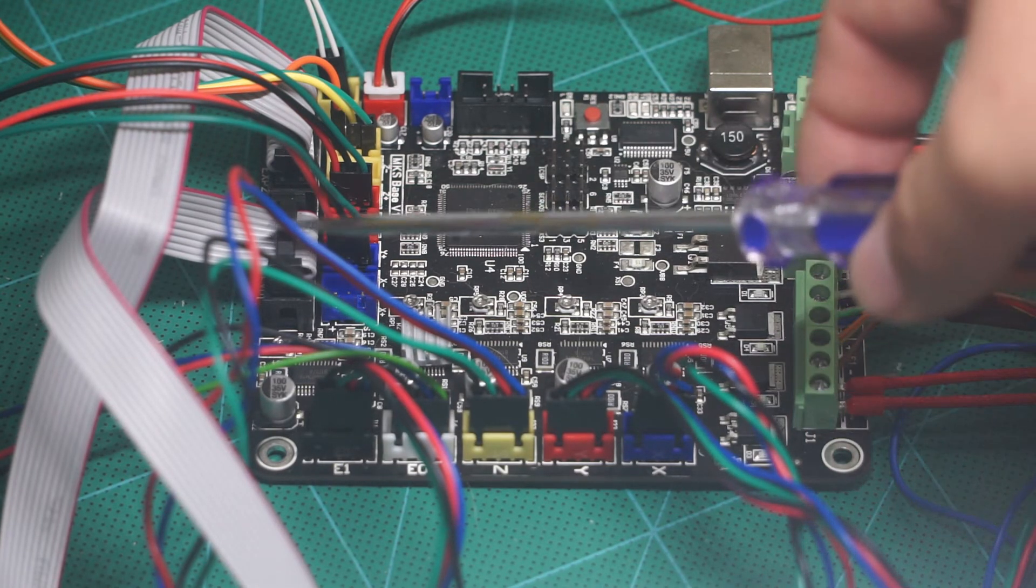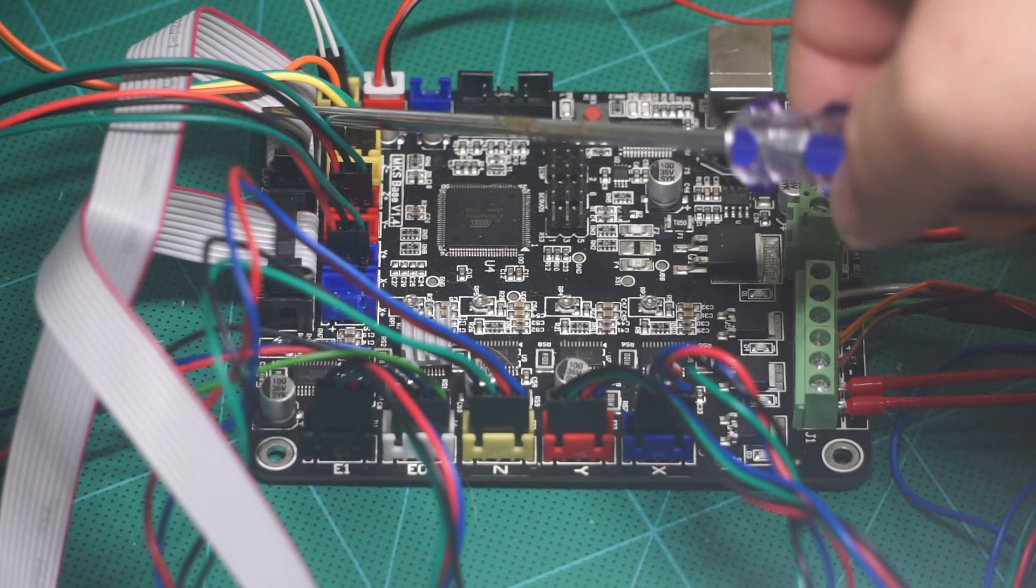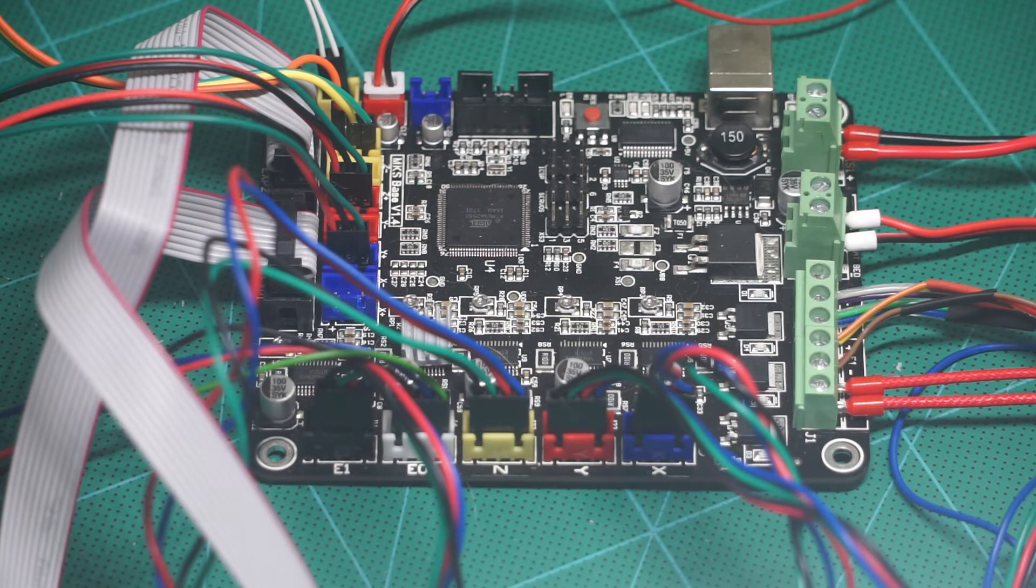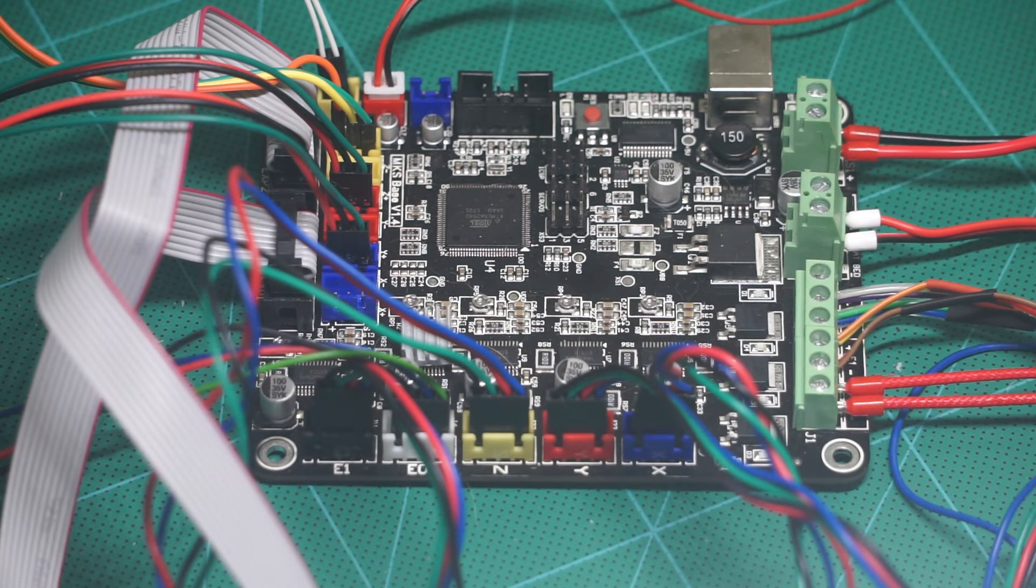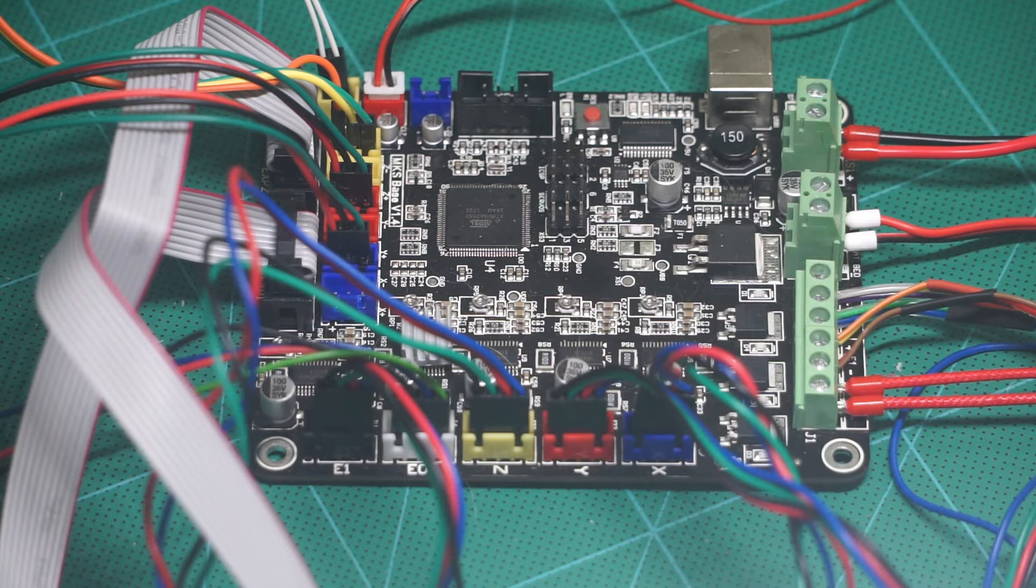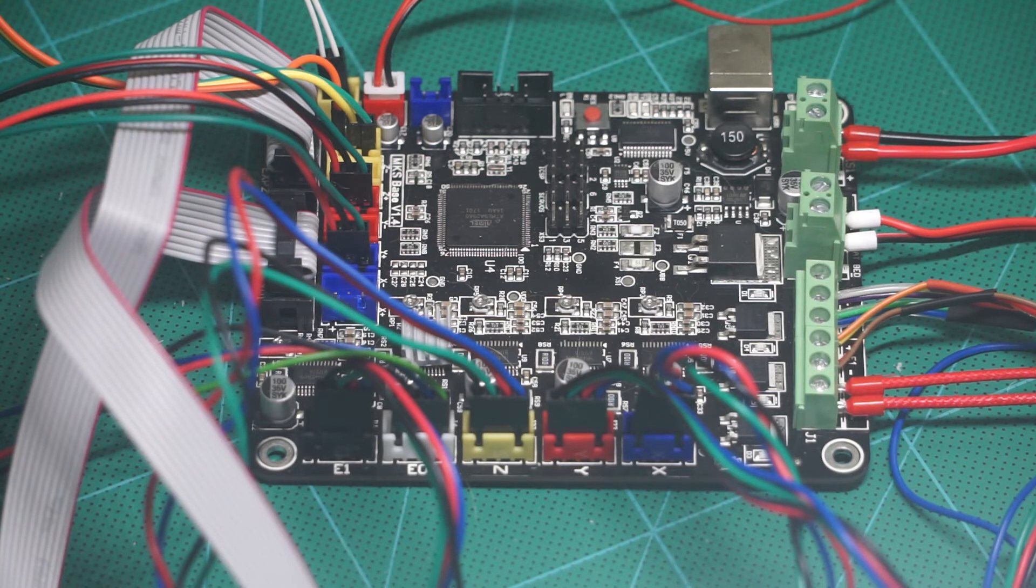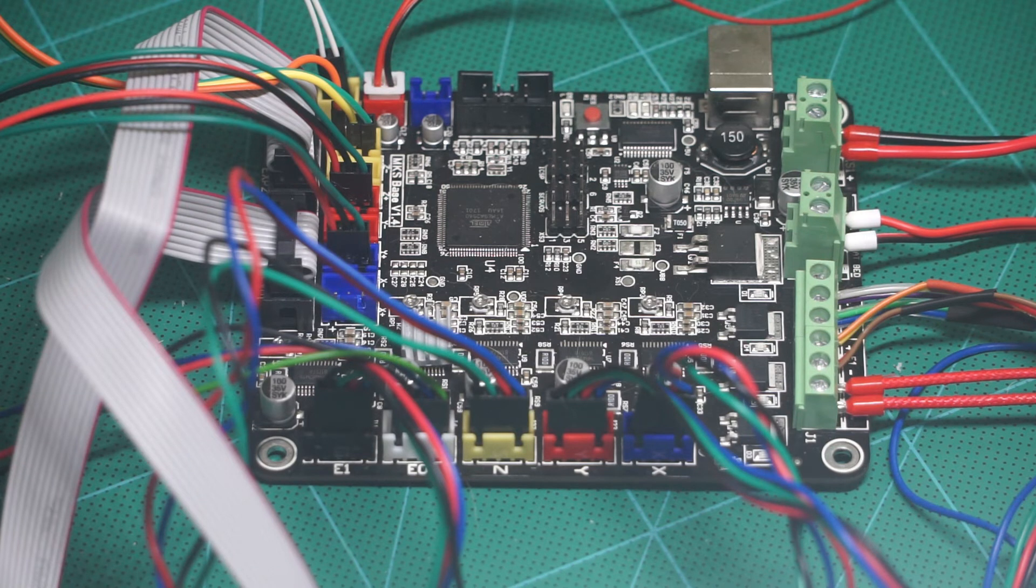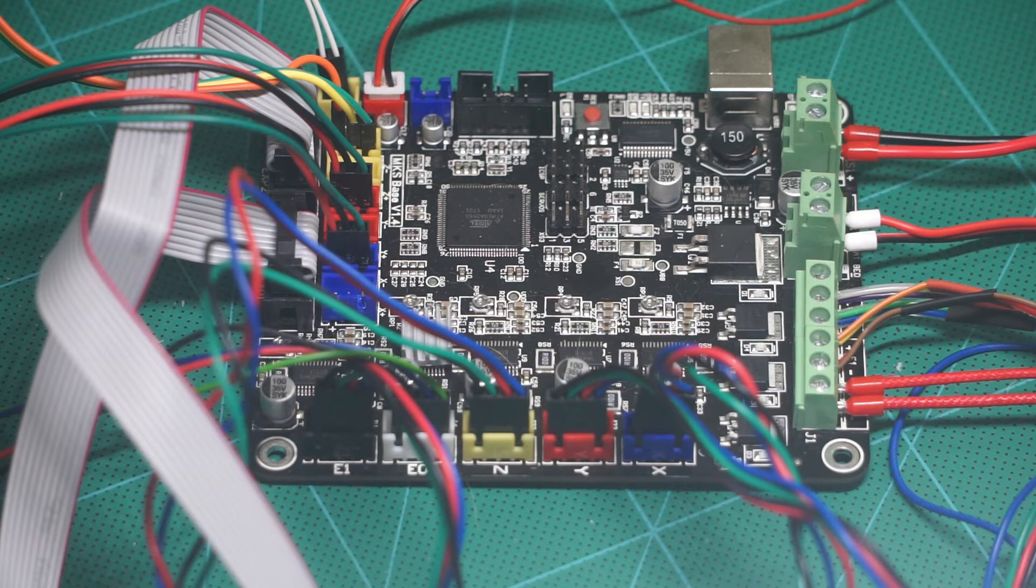Finally we have the two grey connectors that run to the smart graphics display that allows us to operate the 3D printer without a computer. In my case I had to cut the locating tab off one connector and rotate it 180 degrees to get the screen to display properly.